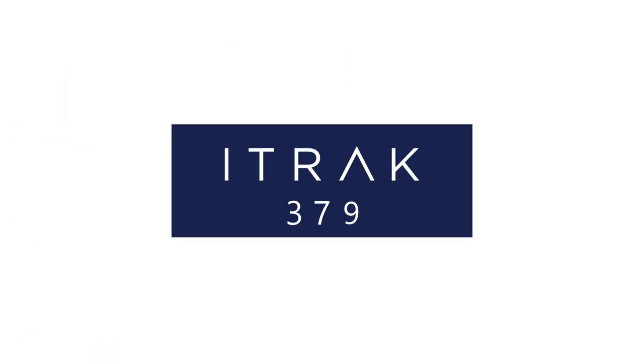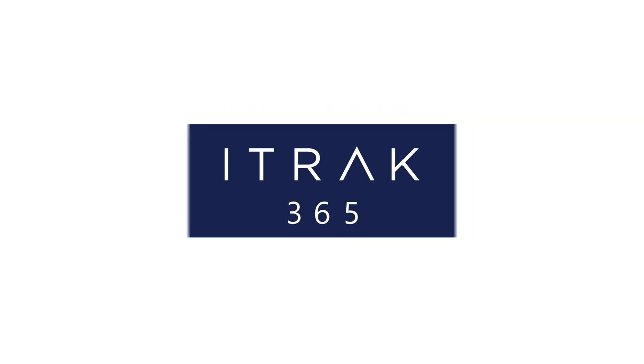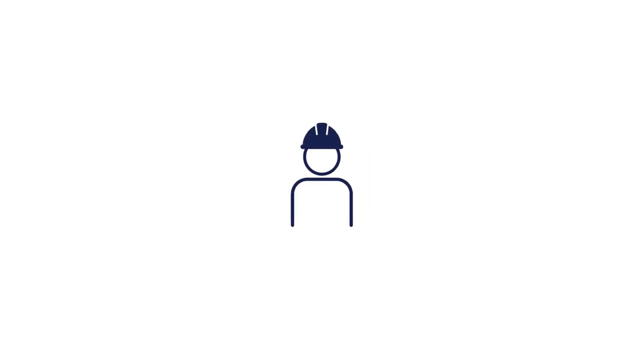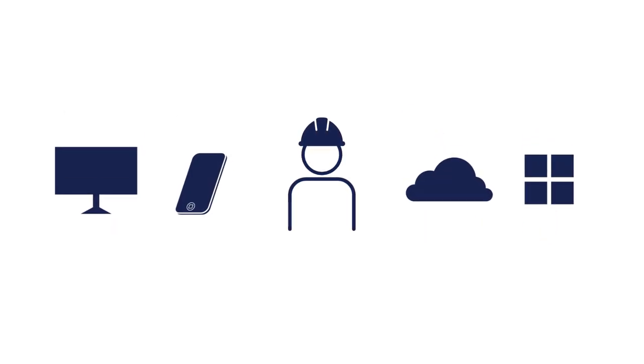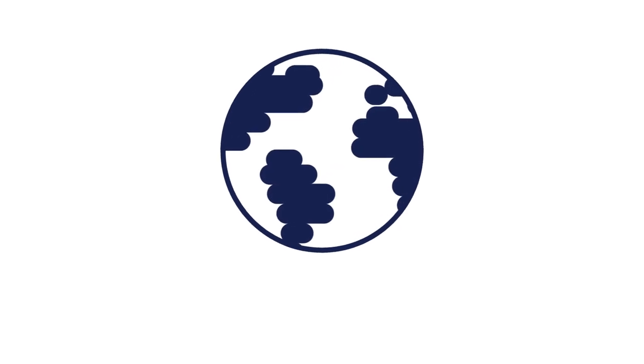iTrack 365's data-driven inspections and audit management software uses the knowledge of industry experts and the power of the Microsoft platform to create a solution built for the end-user, comprised of state-of-the-art tools needed to remain competitive in this rapidly growing global landscape.